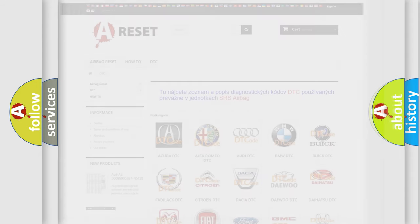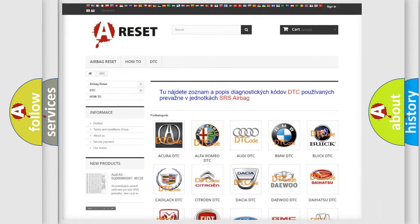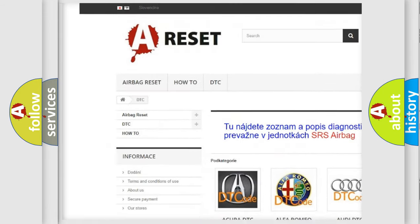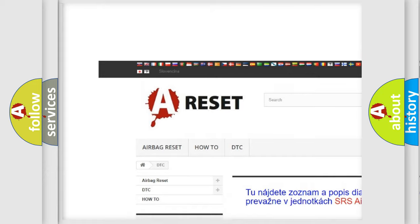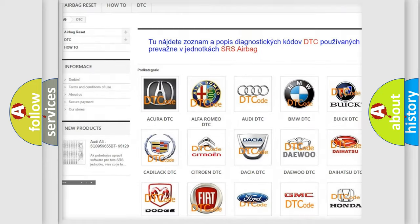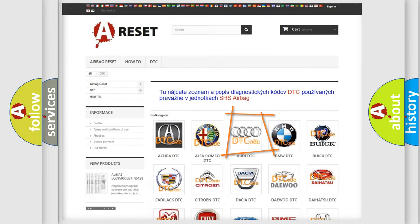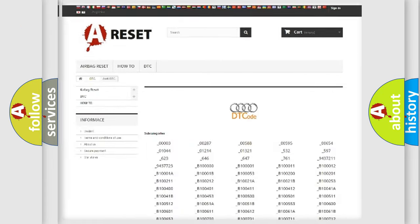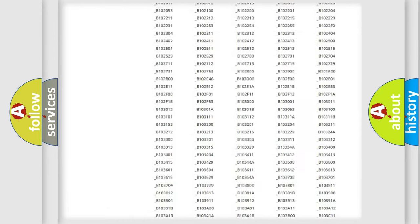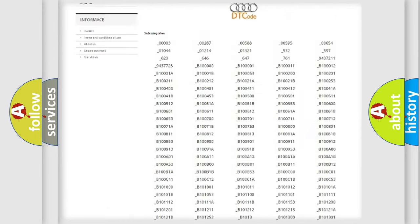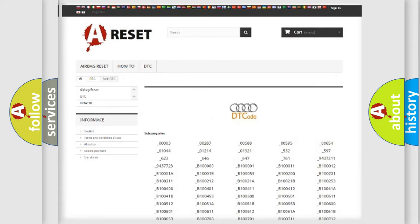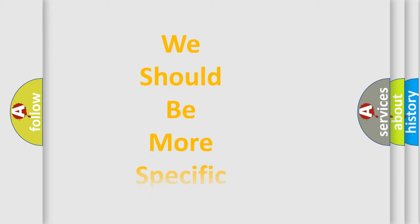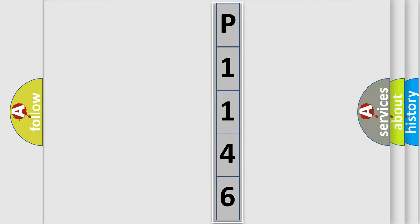Our website airbagreset.sk produces useful videos for you. You do not have to go through the OBD2 protocol anymore to know how to troubleshoot any car breakdown. You will find all the diagnostic codes that can be diagnosed in a car, Audi vehicles, and many other useful things. The following demonstration will help you look into the world of software for car control units.